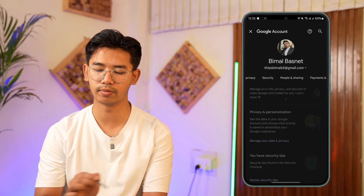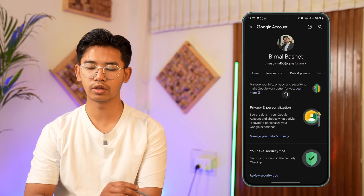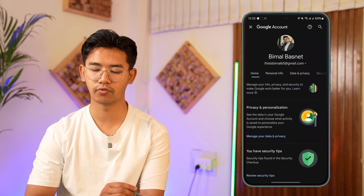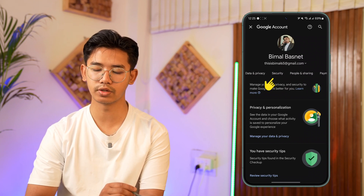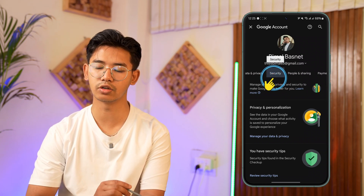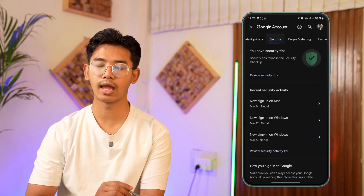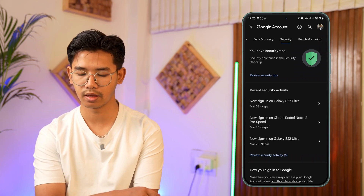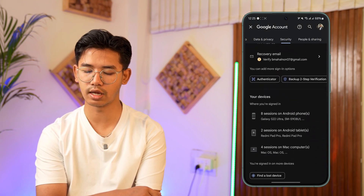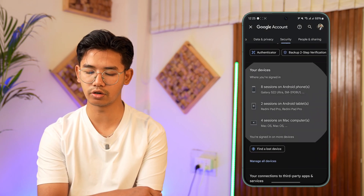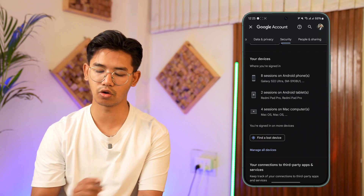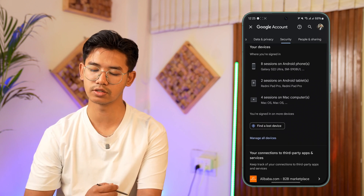Then from the top you can see these options. Just go to the one that says Google Account. When you go to Google Account you're going to land on this page. From the menu you simply have to look for the one that says Security and go to the Security option.